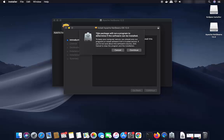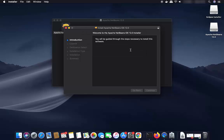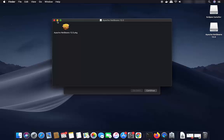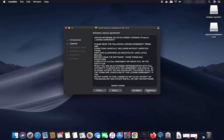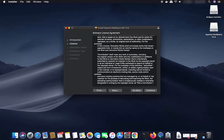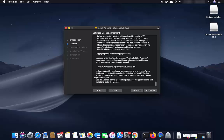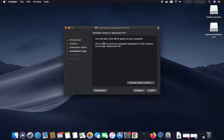Click on the pkg icon to start the installation of Apache NetBeans. It will first show a message saying this package will run a program to determine if the software can be installed — just click Continue. The NetBeans installer will then appear. Click Continue again. You will see the license terms and conditions. If you agree, click Continue and then Agree. The next step shows the installation will take around 723 megabytes of space on your computer.